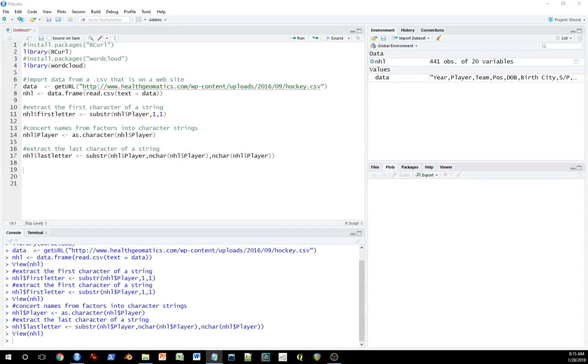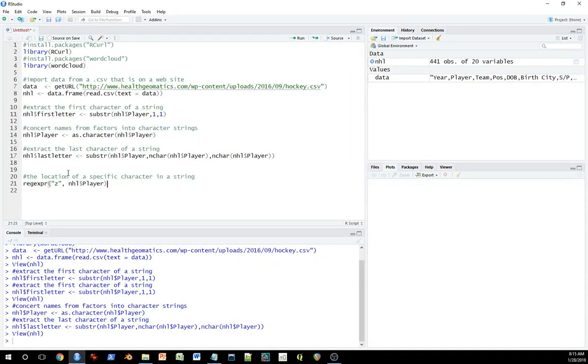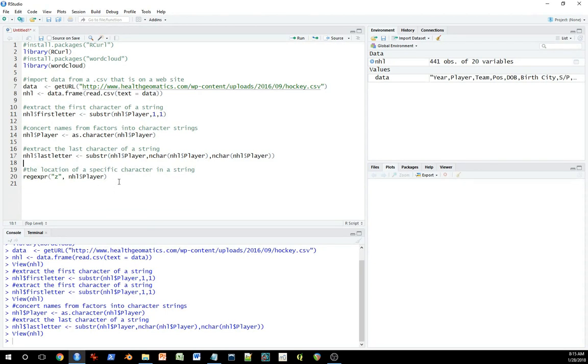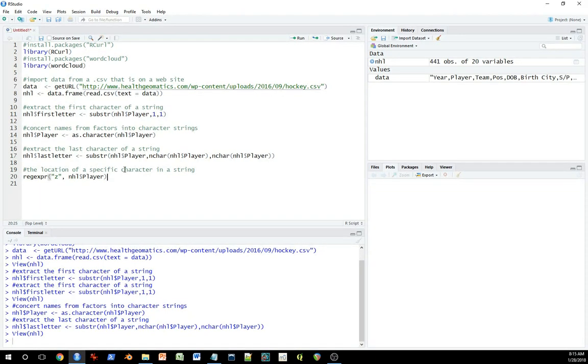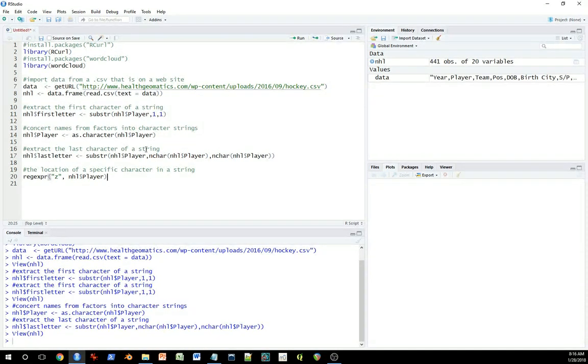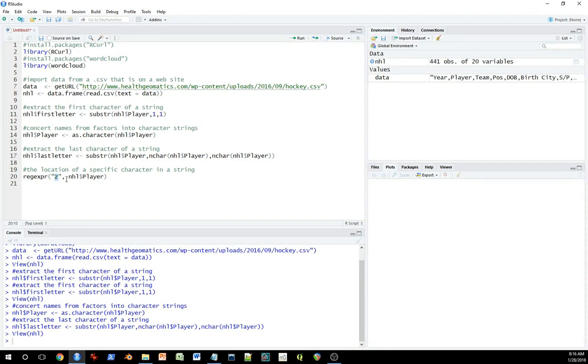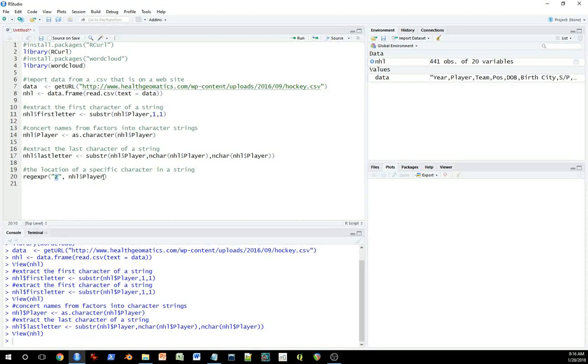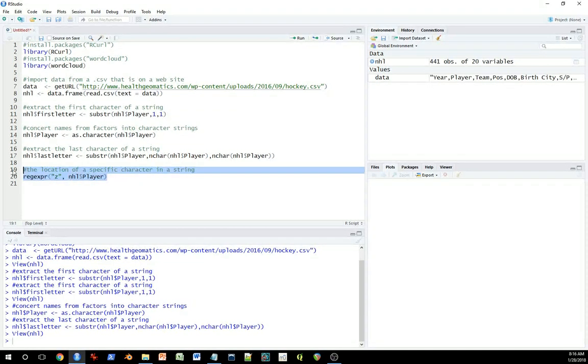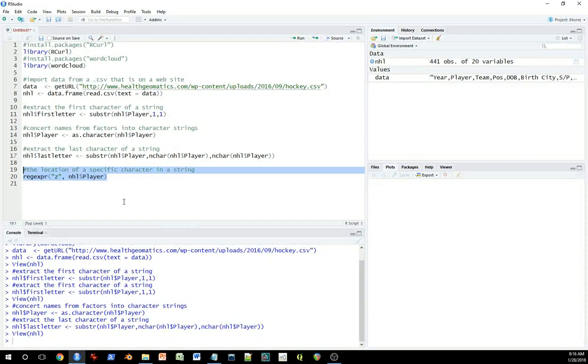But let's go on to the next function I want to show you. This is a regular expression function. Regular expressions are really powerful for text processing. There are, they're also very tricky. So you have to learn a lot about them to fully exploit their value. But I'll just show you one little function here. And this one here is a regular expression that searches for a string in a string. So it's going to search for the letter Z in this player name string. And I've not assigned it to a variable name because I just want to show you what it looks like.